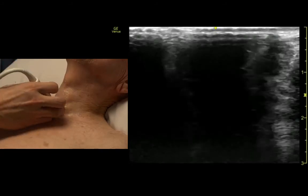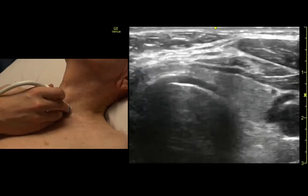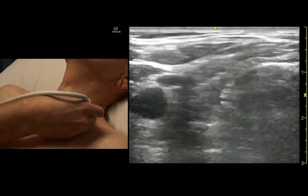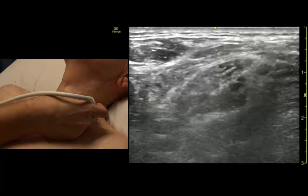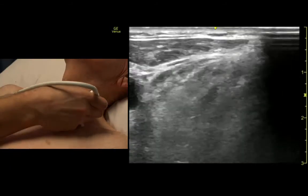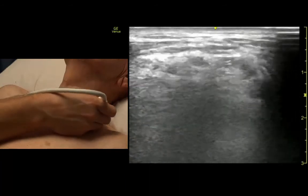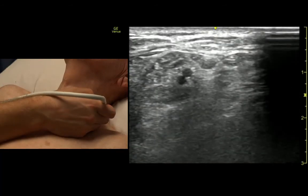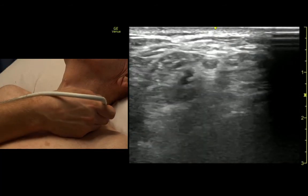We can do that on this side as well. Here's the carotid — come back and up a little — and there's the interscalene groove right there.